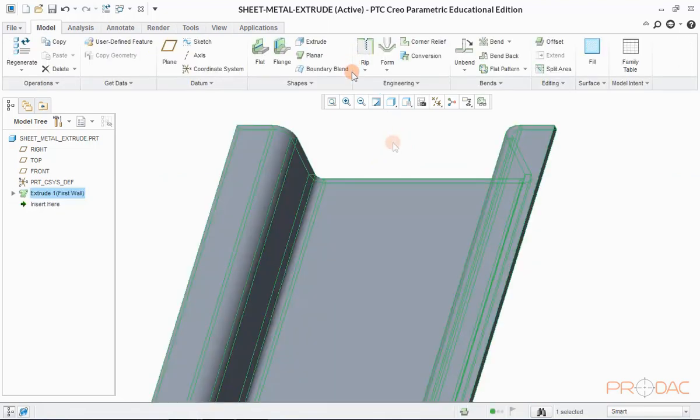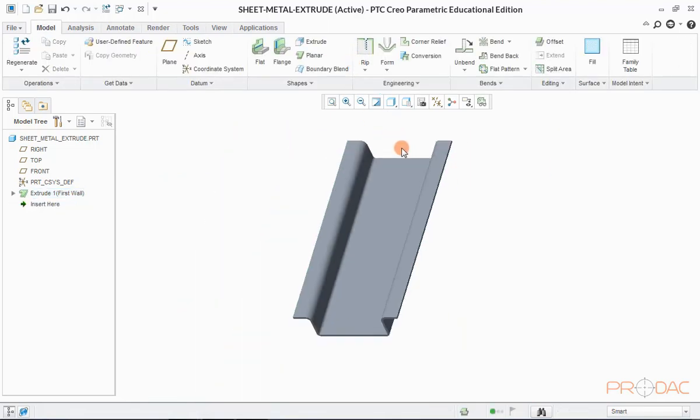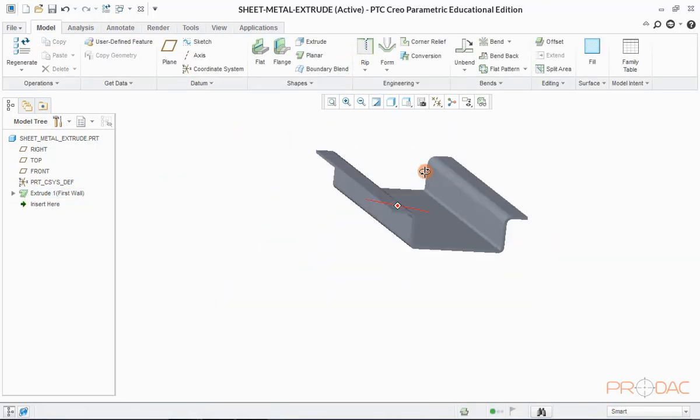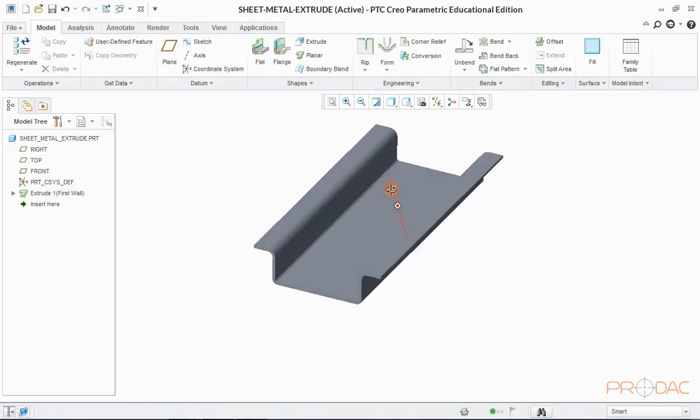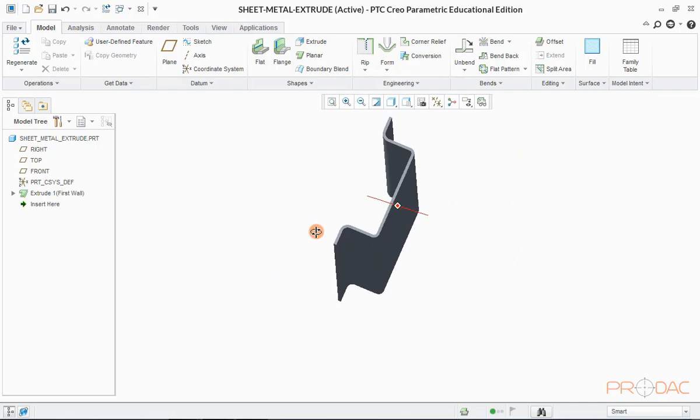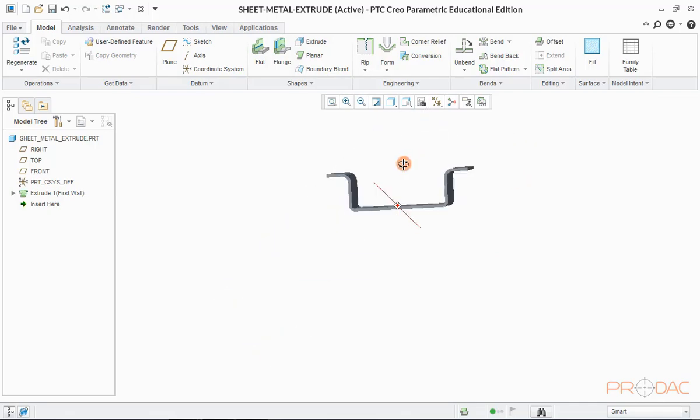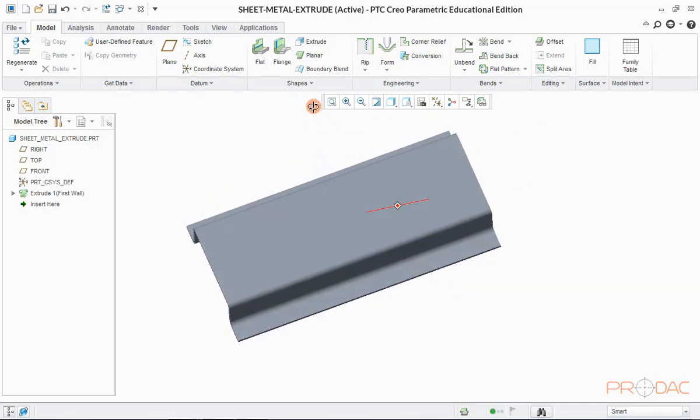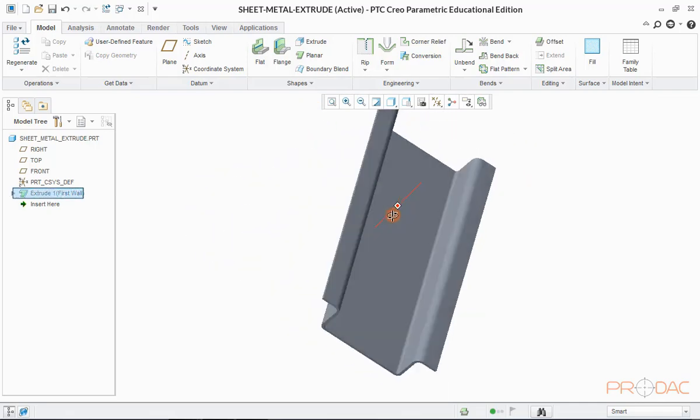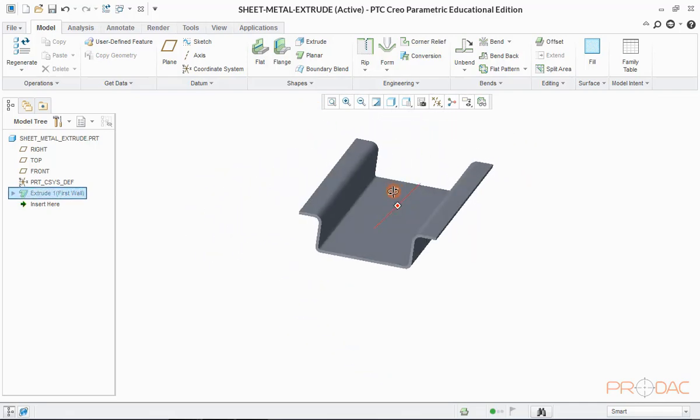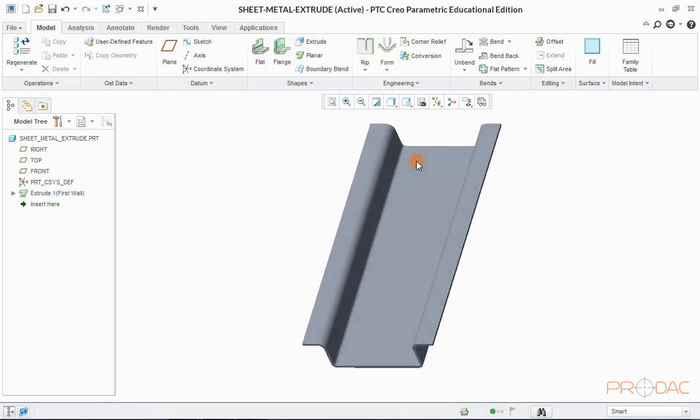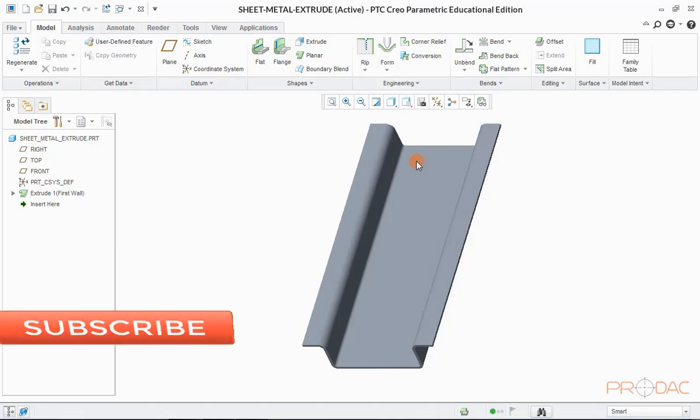Press CTRL plus D to fit the model into screen. Here we can see that the part is created by one single feature and same is reflecting in the model tree as well. This completes the basic learning of sheet metal modeling in creo parametric. Thank you.